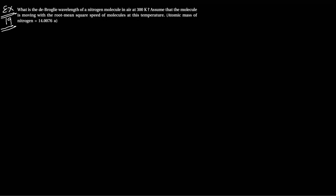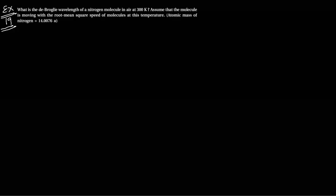Question: What is the de Broglie wavelength of a nitrogen molecule in air at 300 Kelvin temperature?